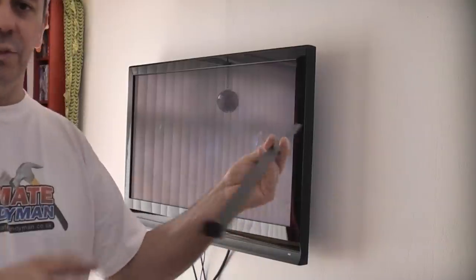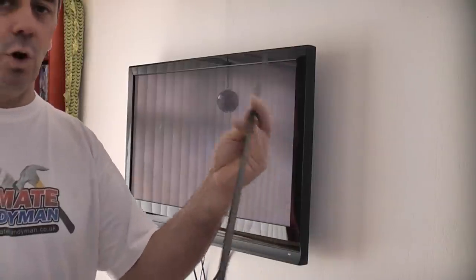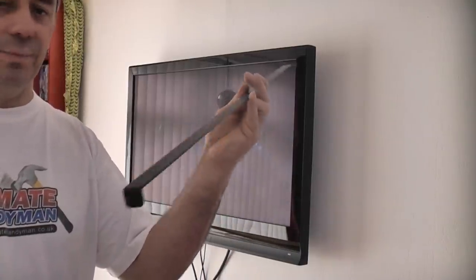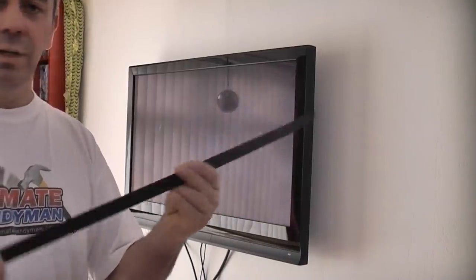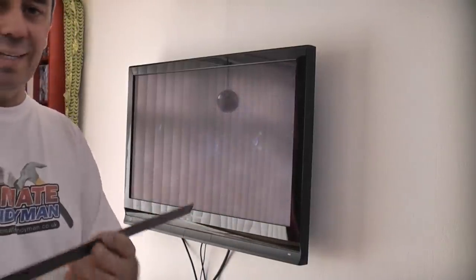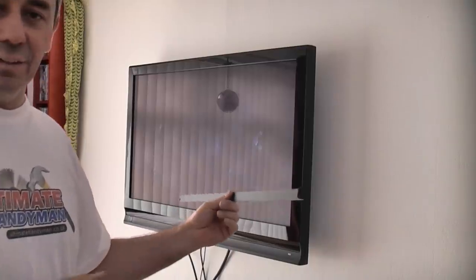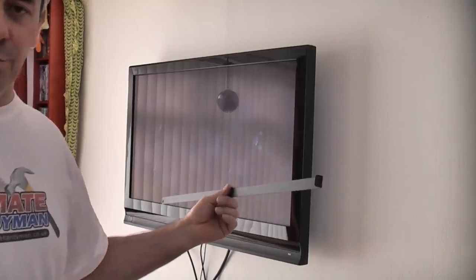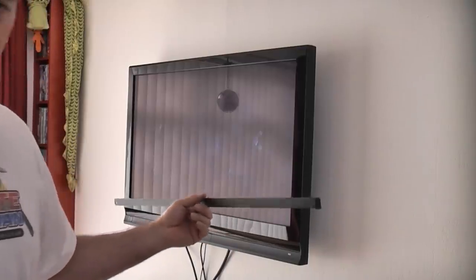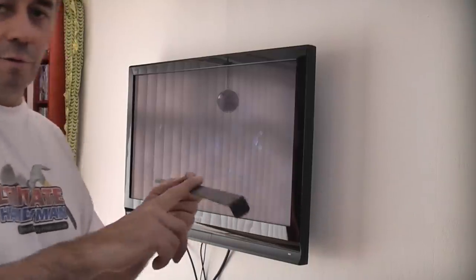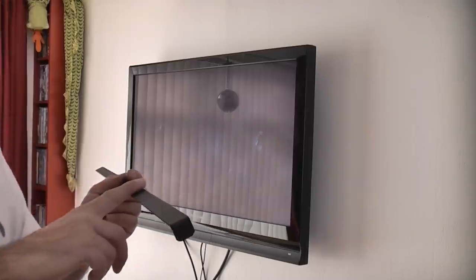Now what we need to do is secure that to the wall using this piece of steel. This just slides in underneath the brackets and that will prevent it from being lifted off the wall without removing this first.